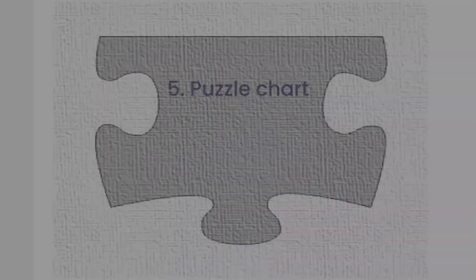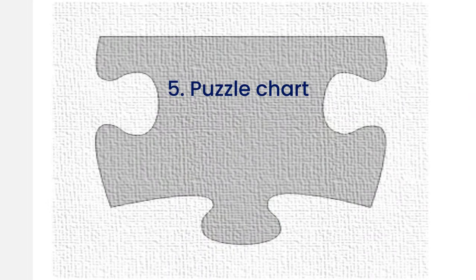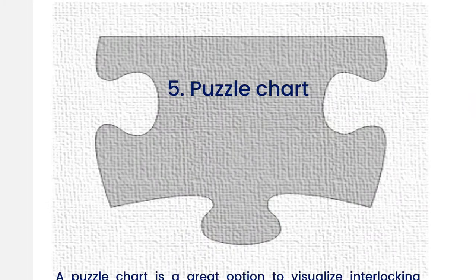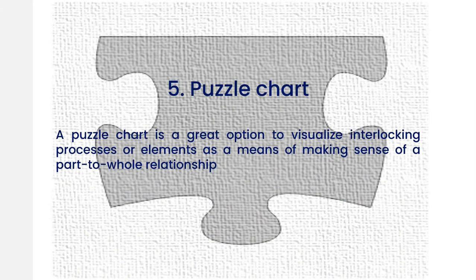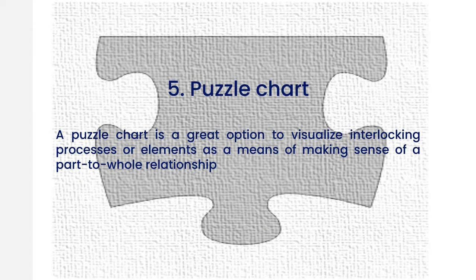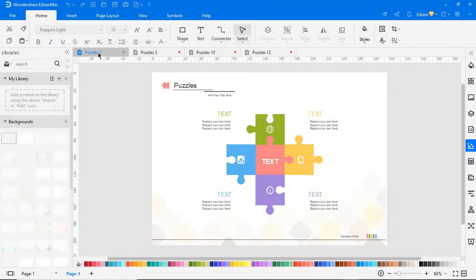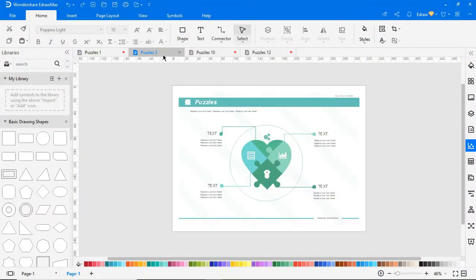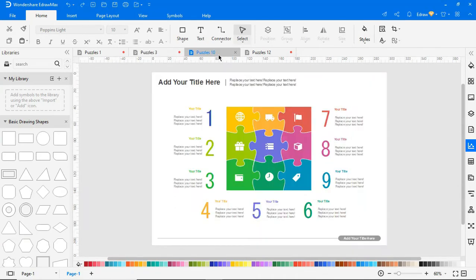A fifth diagram type is a puzzle chart. A puzzle chart is a great option to visualize interlocking processes or elements as a means of making sense of a part-to-whole relationship. Every jigsaw piece has a proper position and specific connections, helping to achieve a bigger and more complex picture of a process or structures of your business.